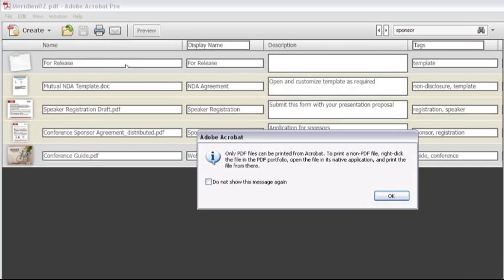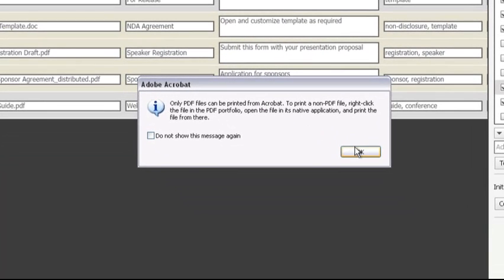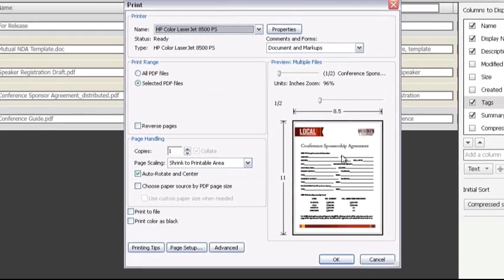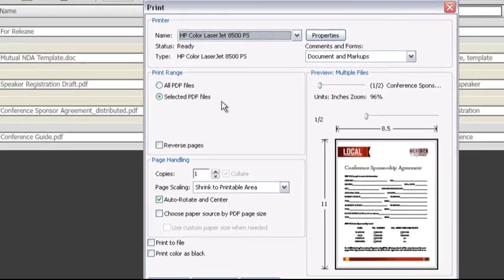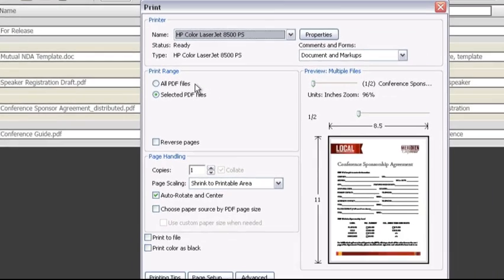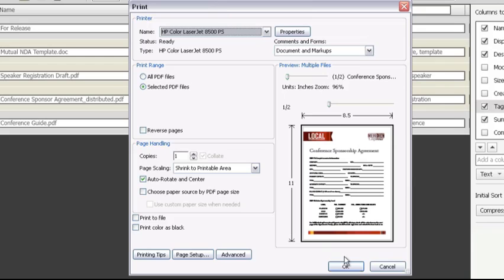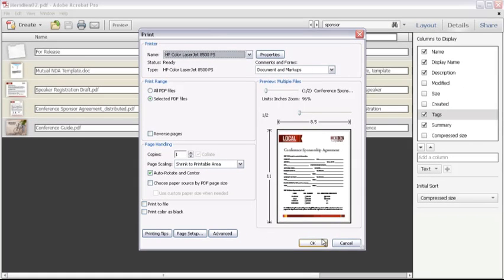One of the files I chose is a Word document, which needs to be printed separately. Click OK to close the Information dialog box, and open the Print dialog box. Notice that the Selected PDF files option is already active. Instead, I can click All PDF files to print the additional PDF files too. Choose the other settings you need, and click OK.